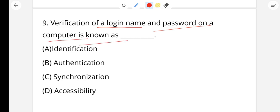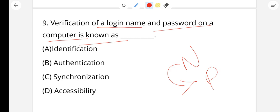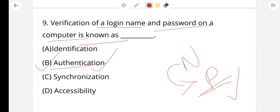Question number 9: Verification of login name and password on a computer is known as what? When we log in with a login name and password to access a file or computer, that process is called authentication. Option B, authentication, is the right answer.